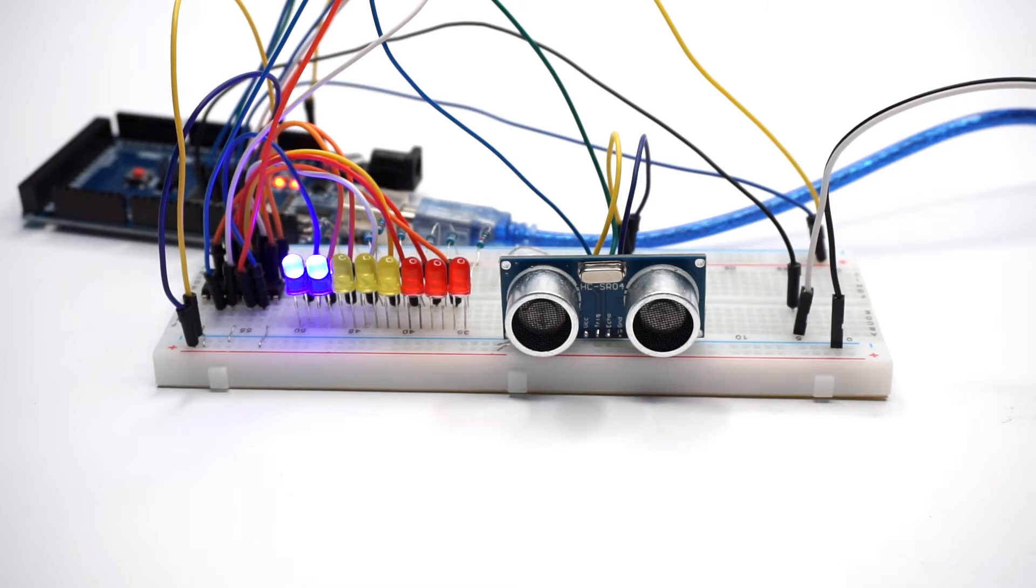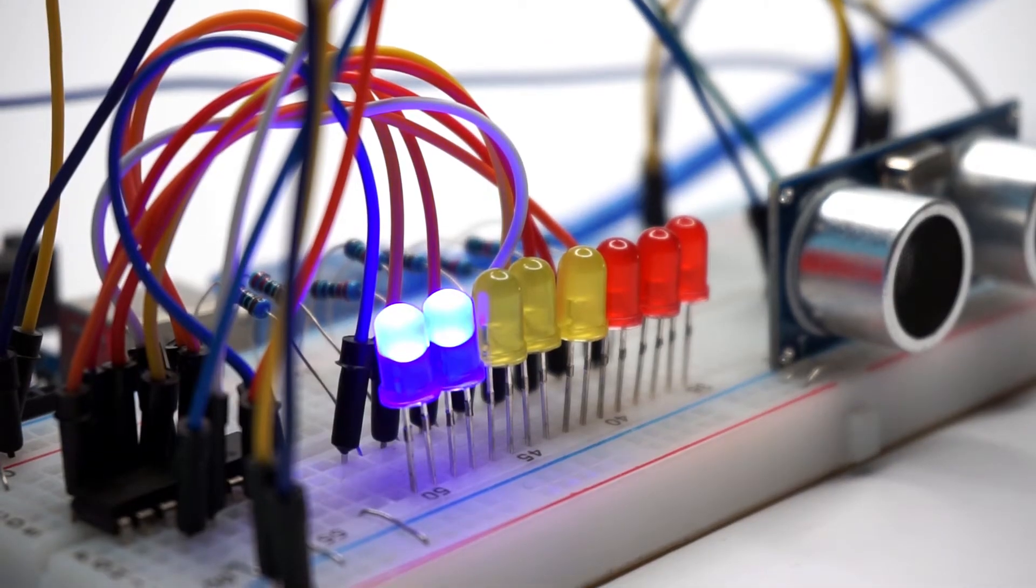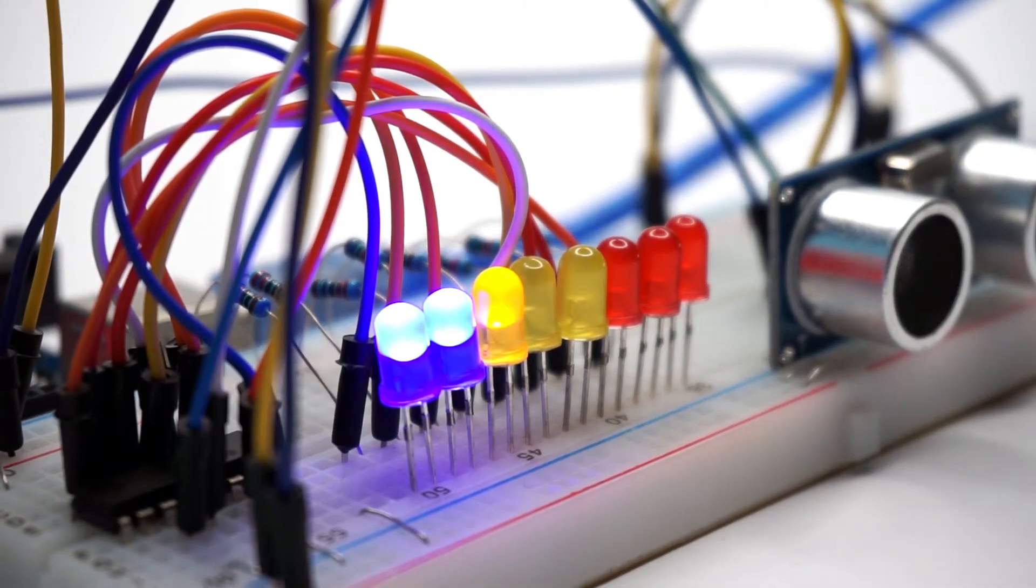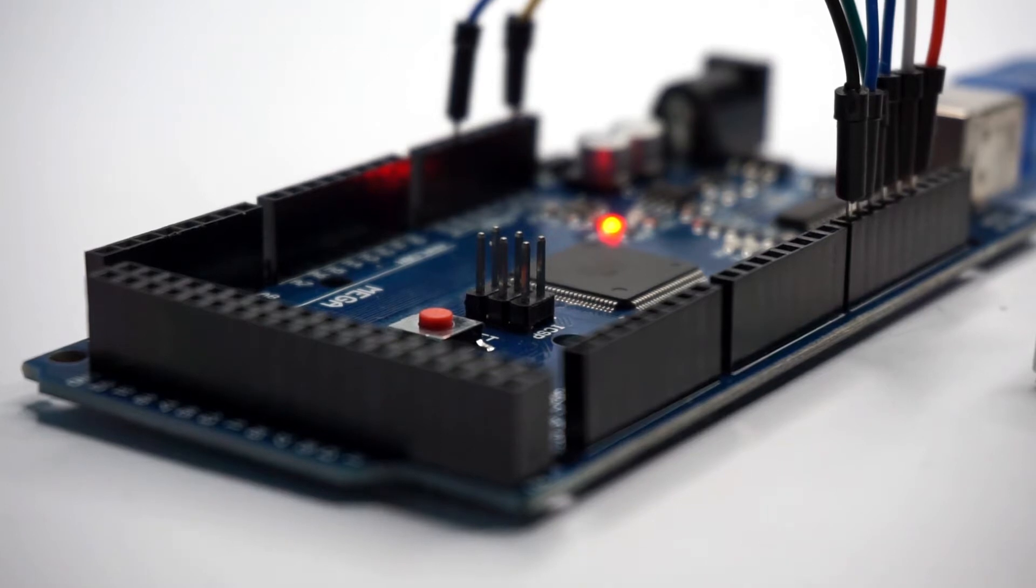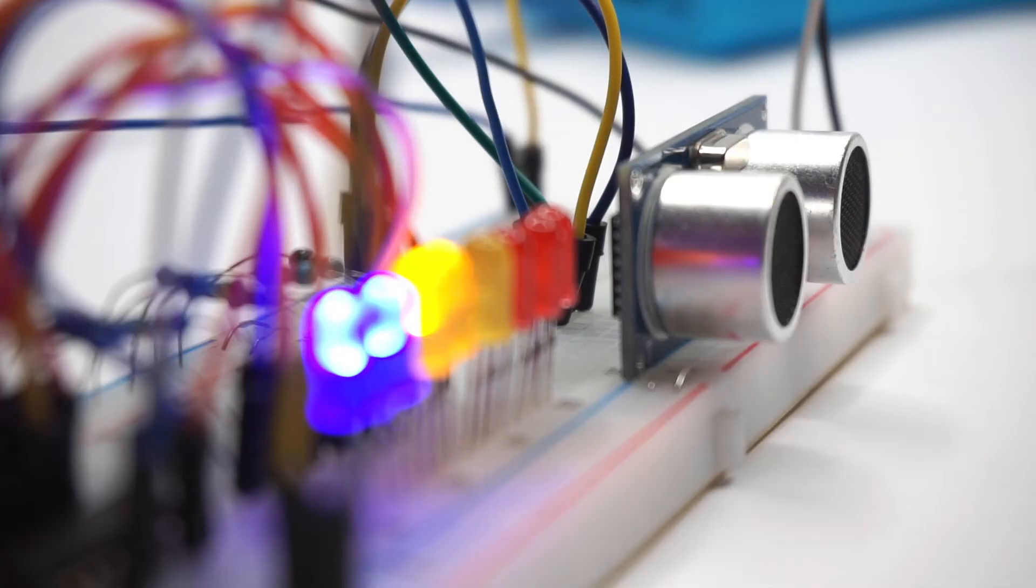Hey guys and thanks for tuning in again. In today's video we'll be making an ultrasonic distance indicator with LED light feedback and a buzzer.